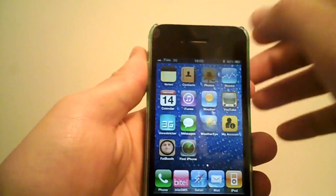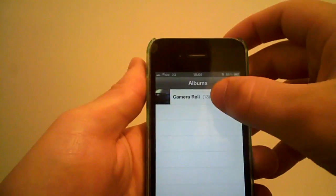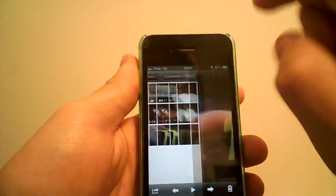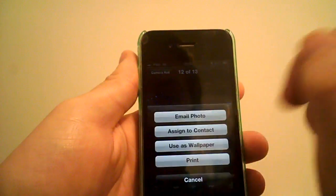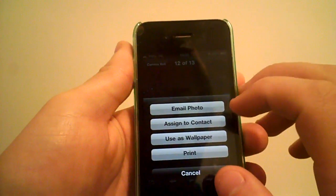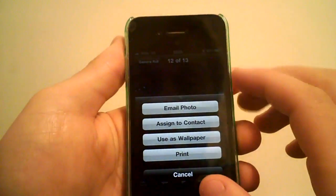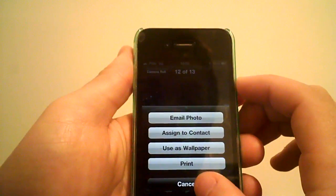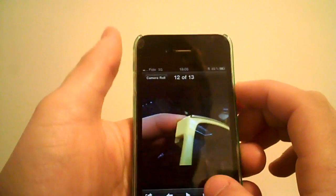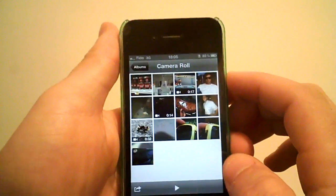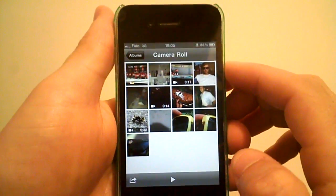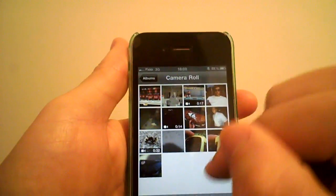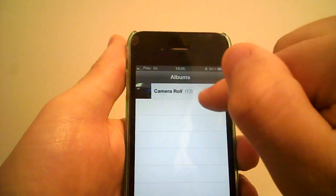I used to go into Photos, camera roll, then select the picture, press the little button and click email photo. But that only enables you to send one picture at a time. So the correct way to do it would be...